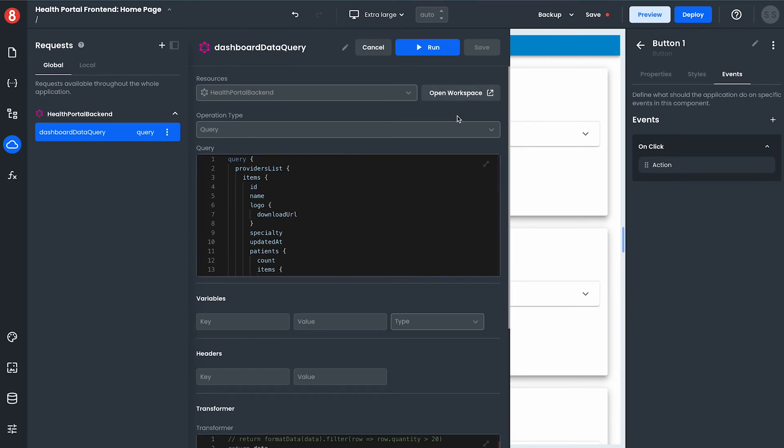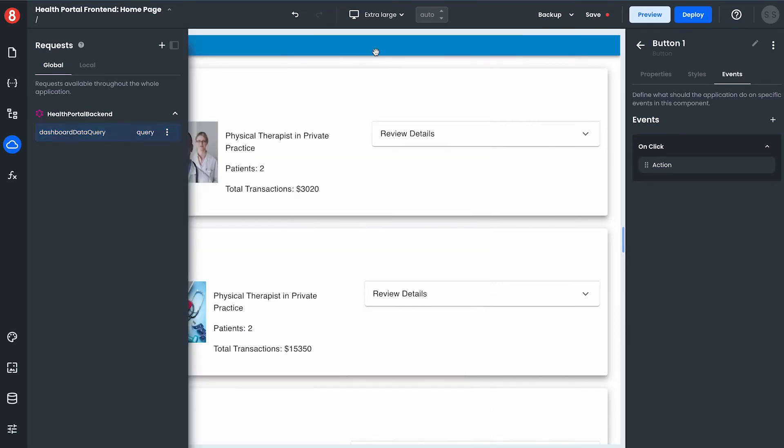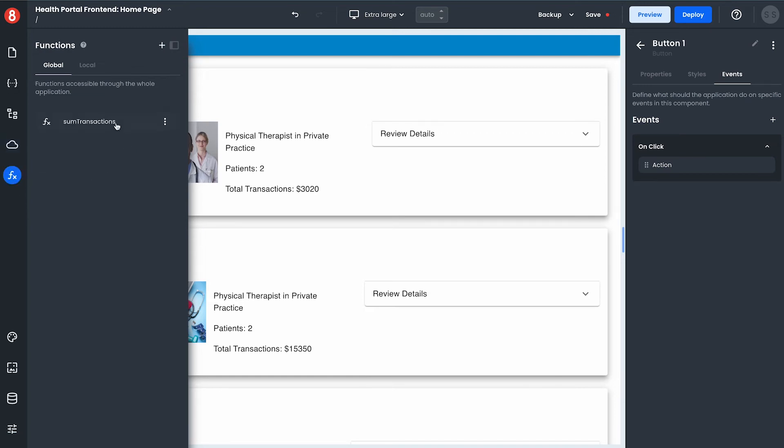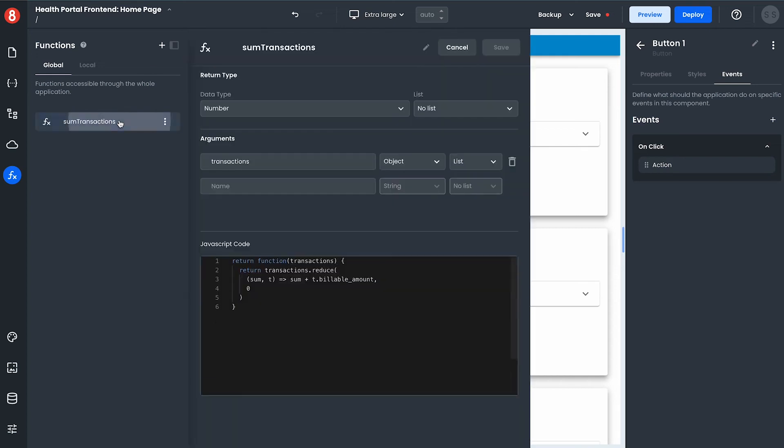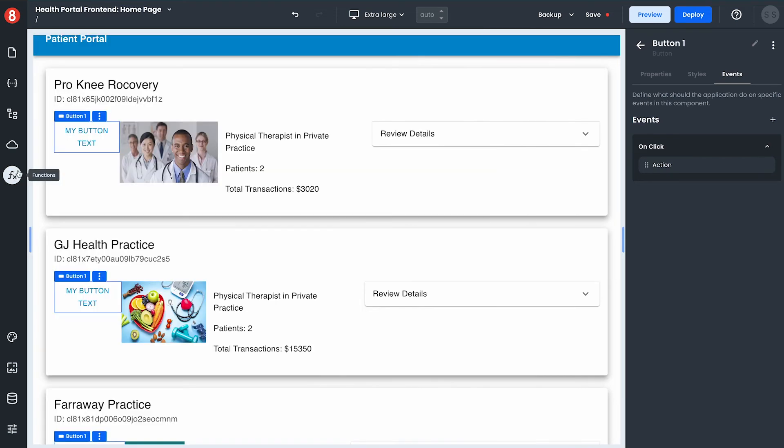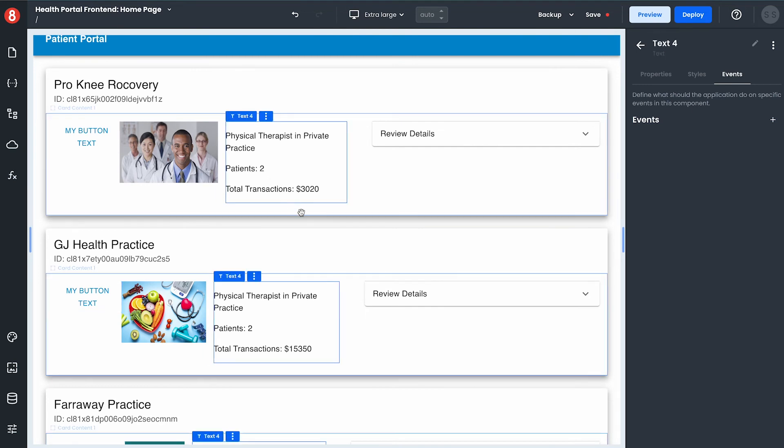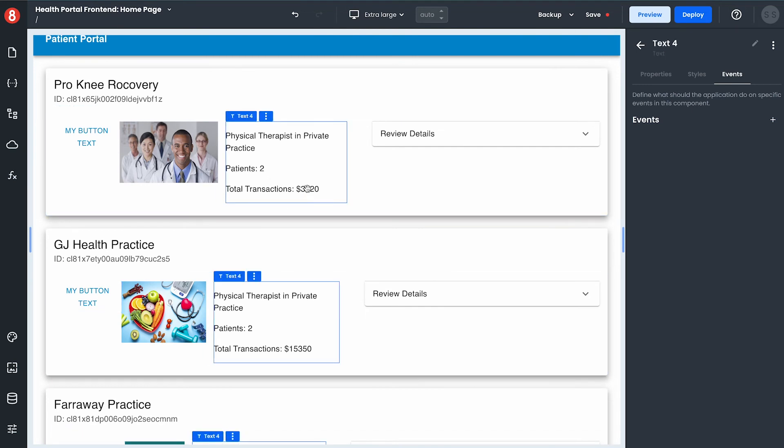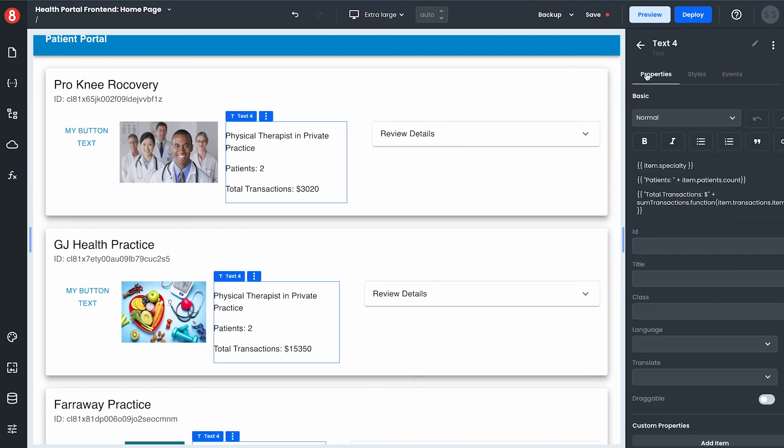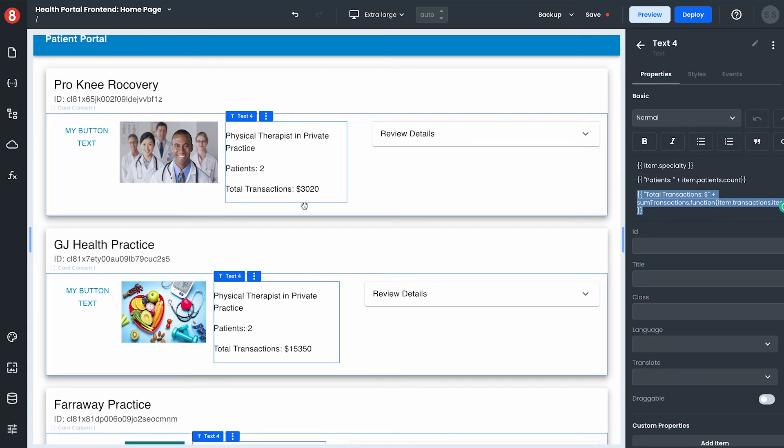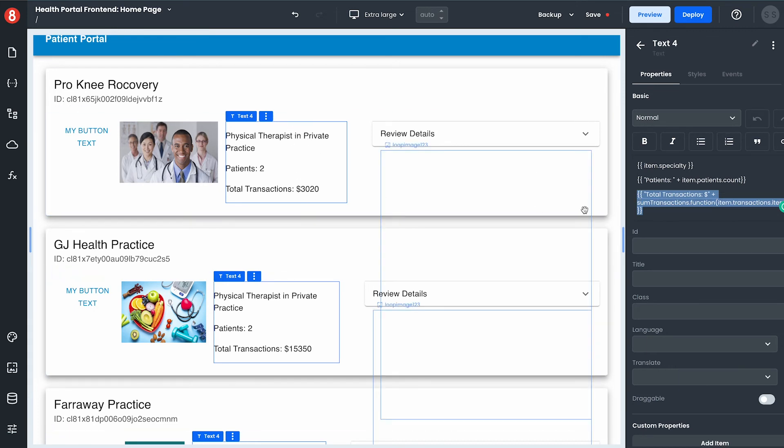Whenever a query is run it gets stored in state management so that data becomes available. Additionally if you want to use JavaScript in app builder you can by writing JavaScript functions which are essentially functions that become reusable throughout your application. For example that sum transactions function I just wrote is currently being used to create an aggregate total inside this text component by passing it data from the data dashboard query.